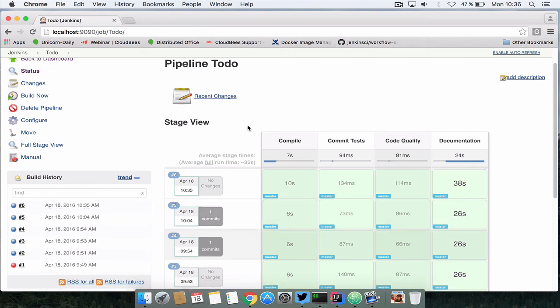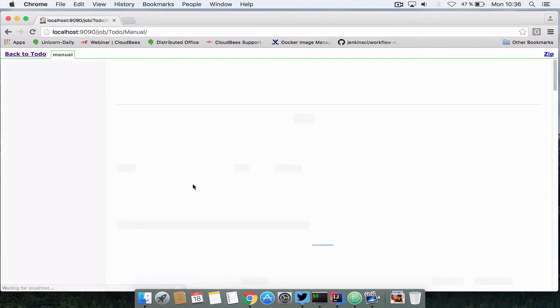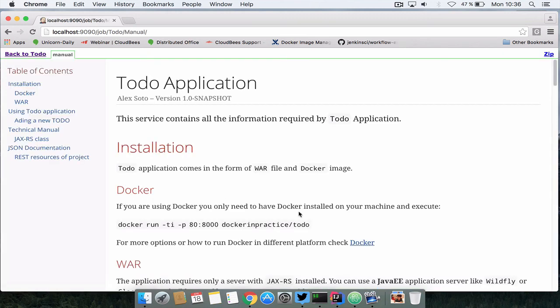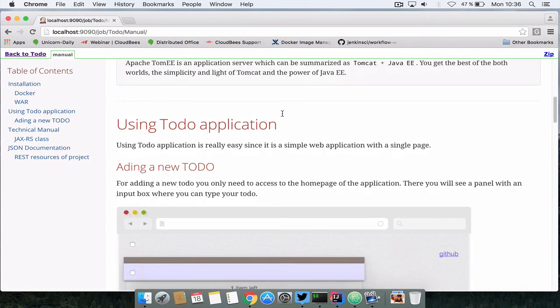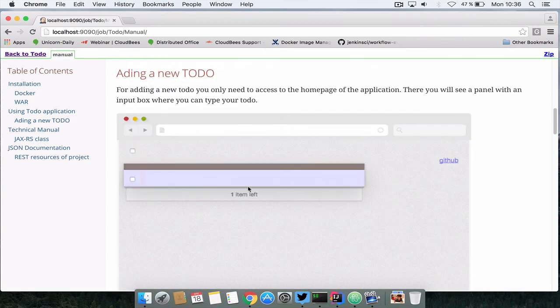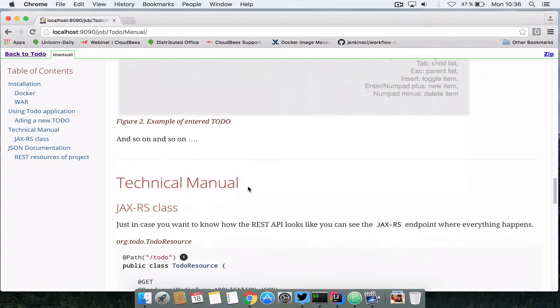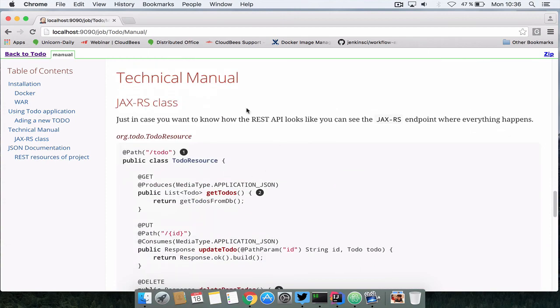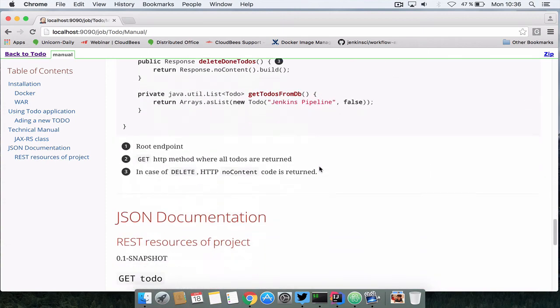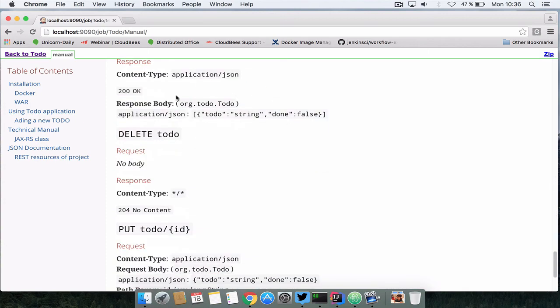Now the screenshots are taken and the documents are produced. Now if I go to manual I can read the manual. Notice that the version is updated always with the version that is given by Gradle, the screenshot is the one that we have seen and here are the sources and finally the JAX-RS analyzer output is also embedded here.